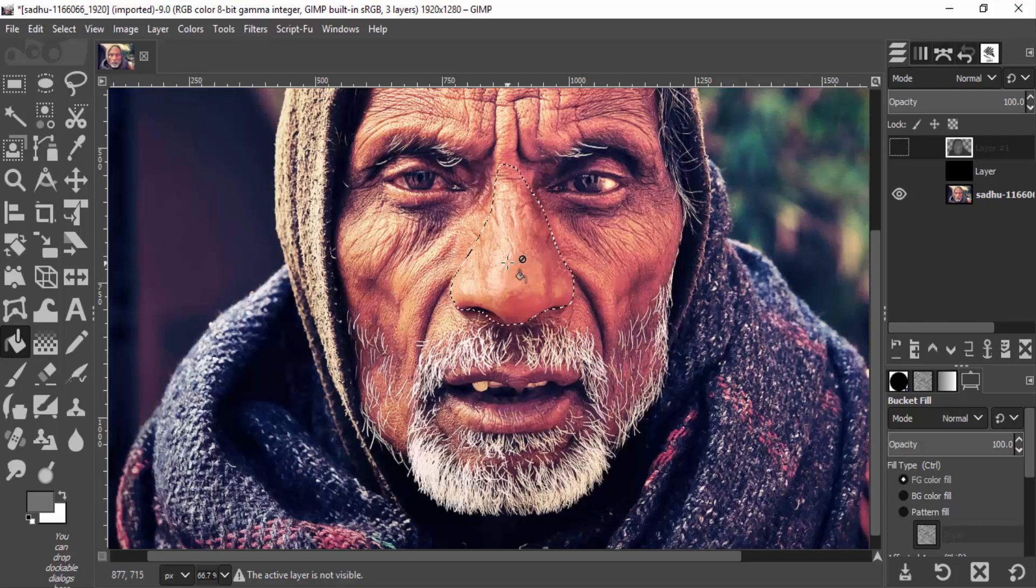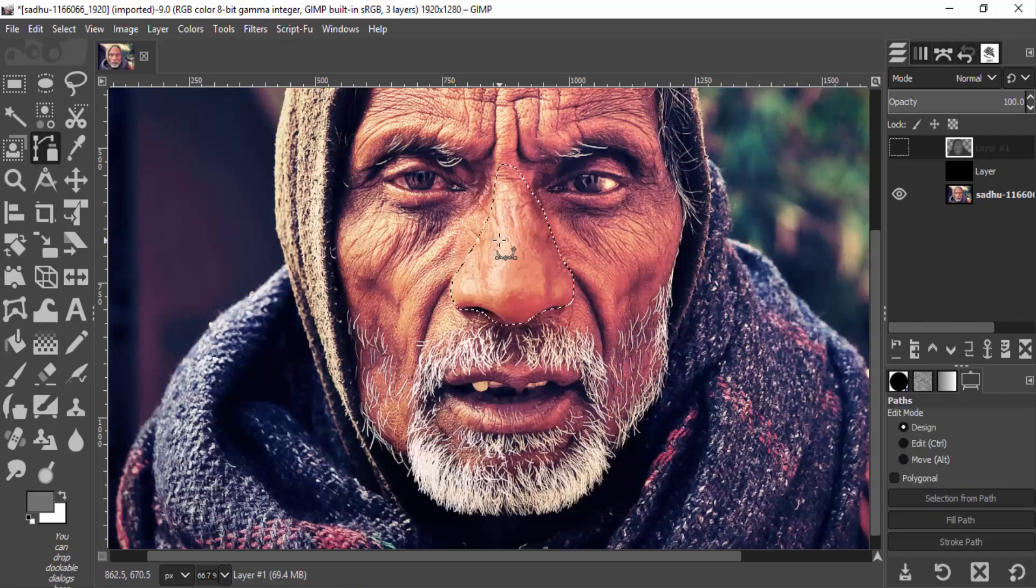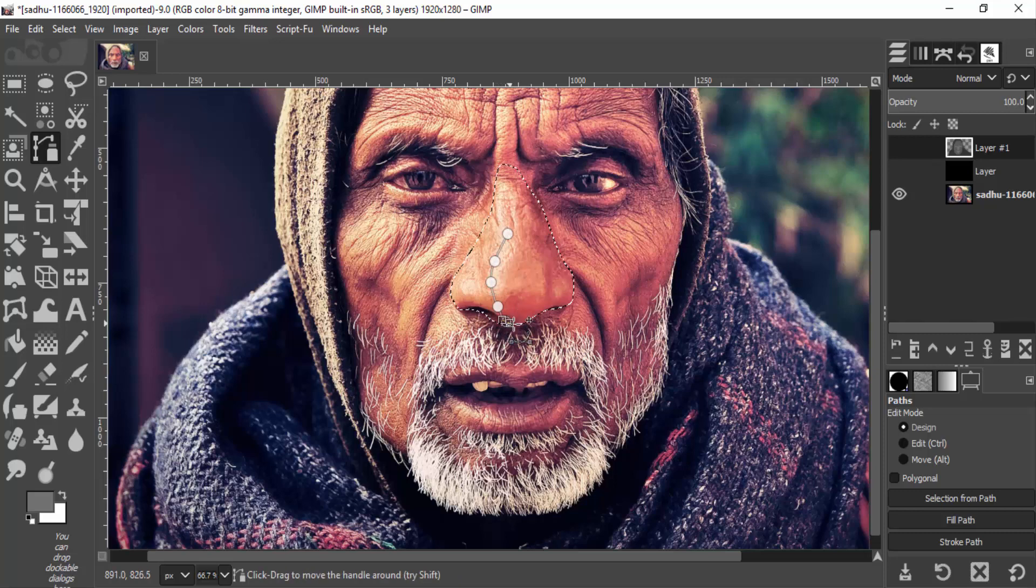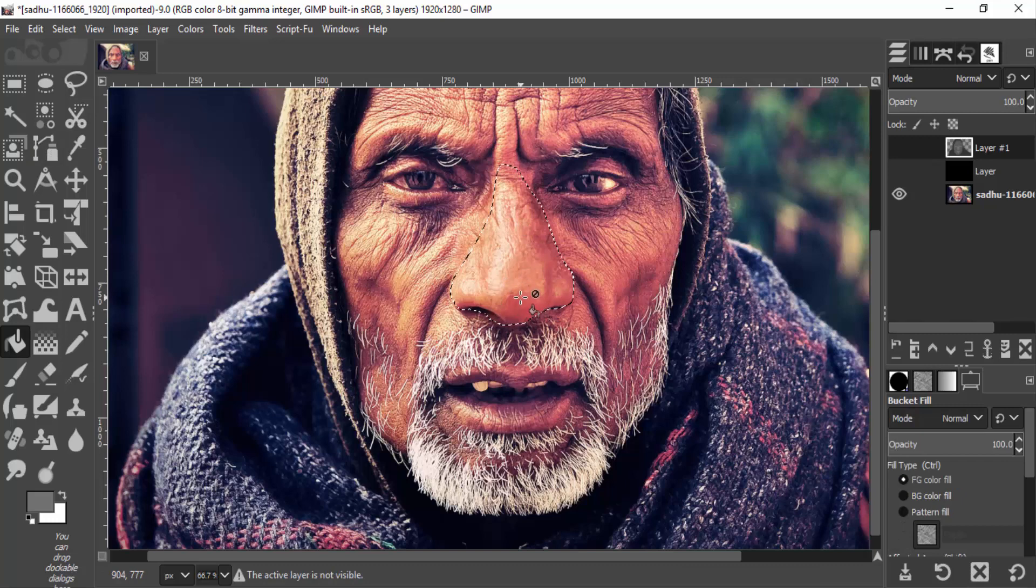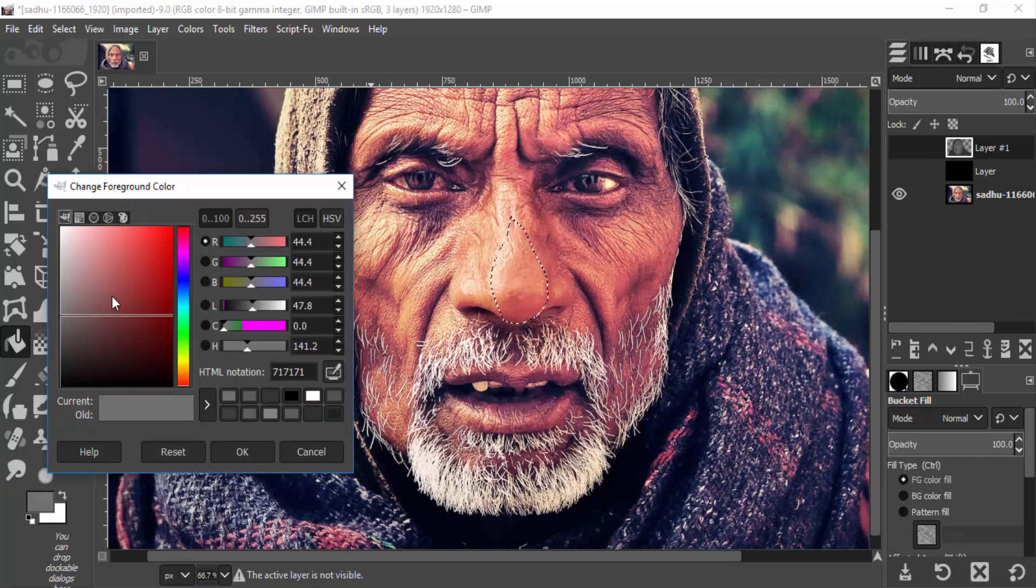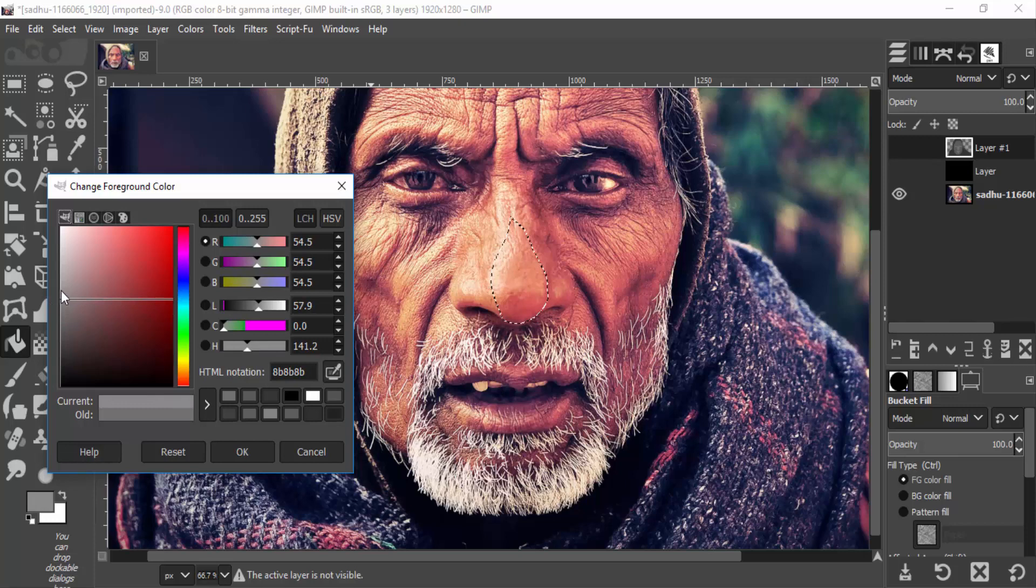I'm going to select the nose tip, which is closer to the camera, and paint it with a lighter gray color than the others.